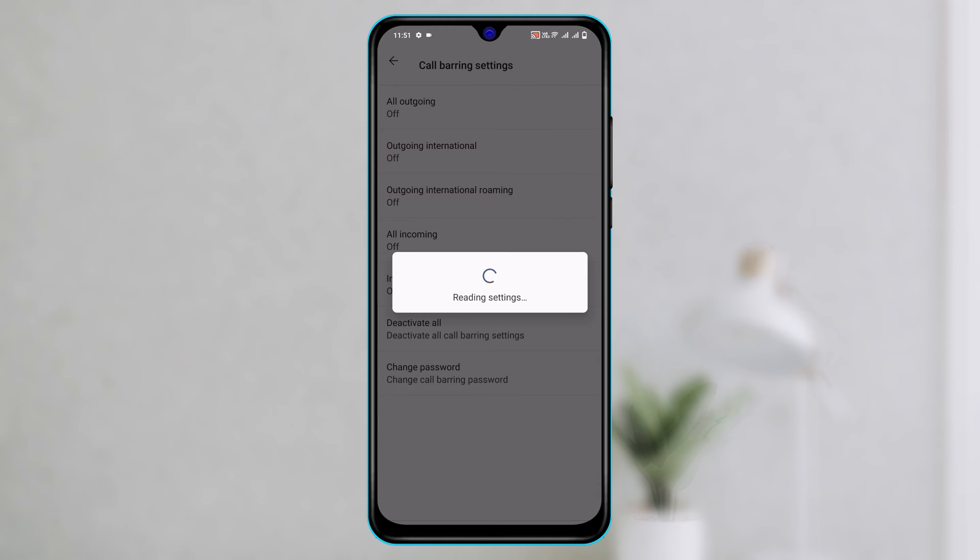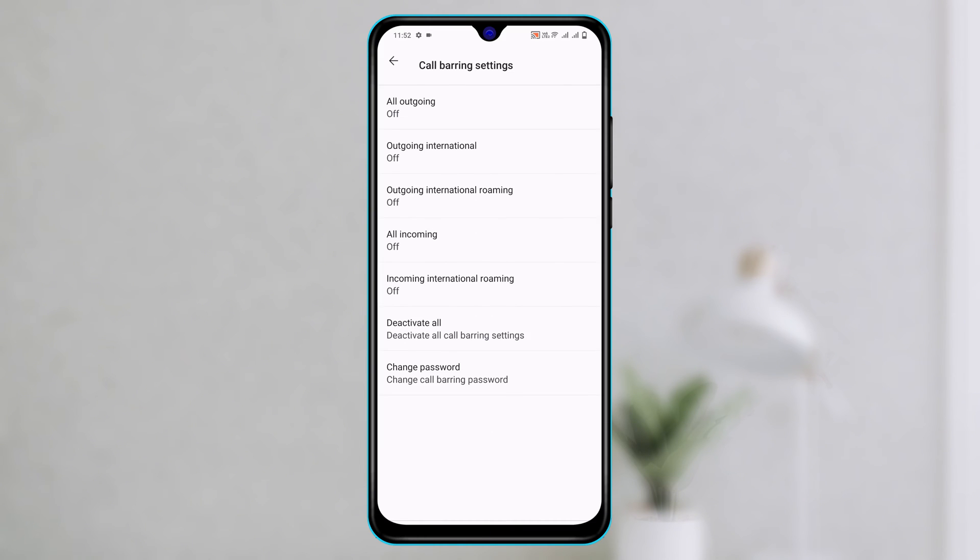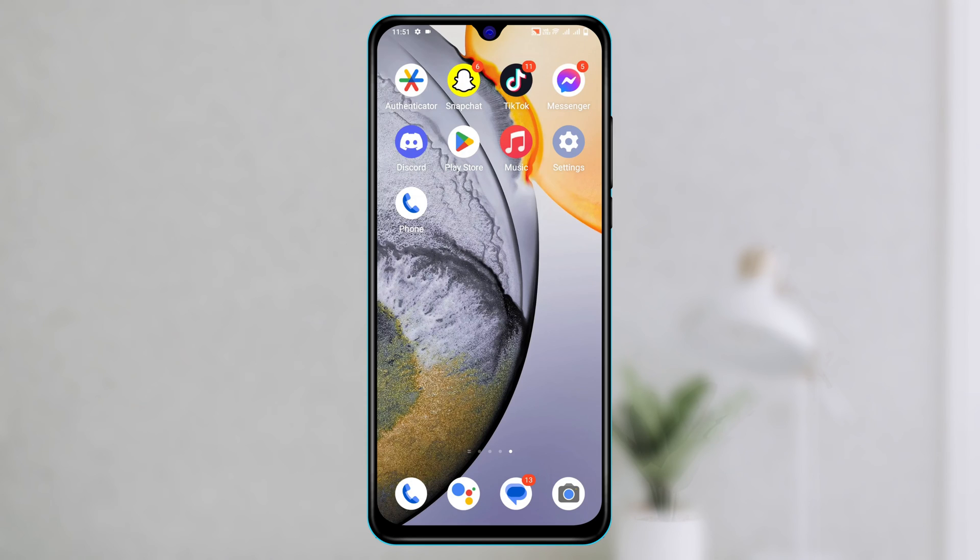In today's video we're going to talk about how you can enable and disable the call barring option from your Android device. So without wasting any more time, let's get started with the video.